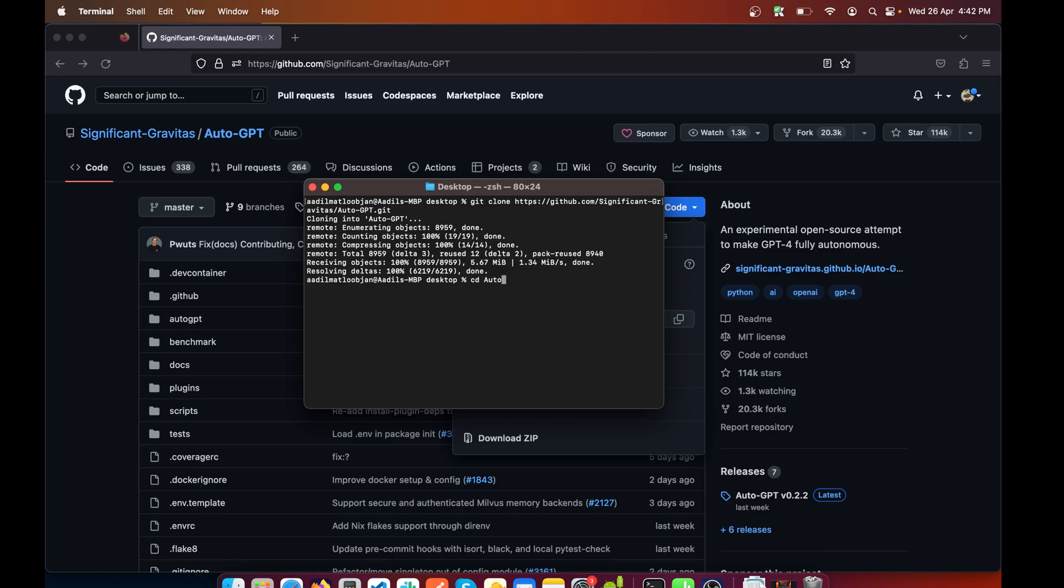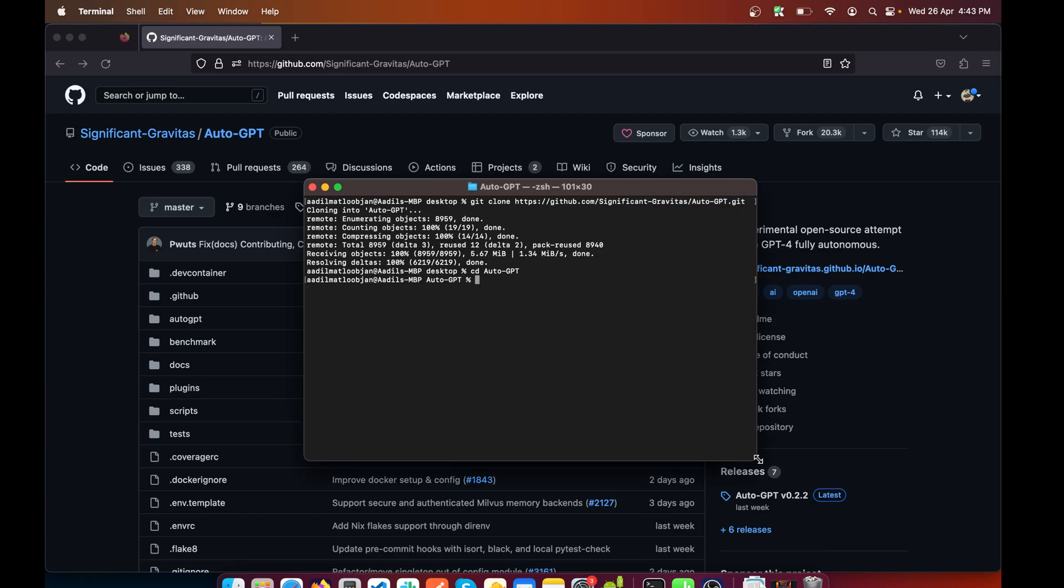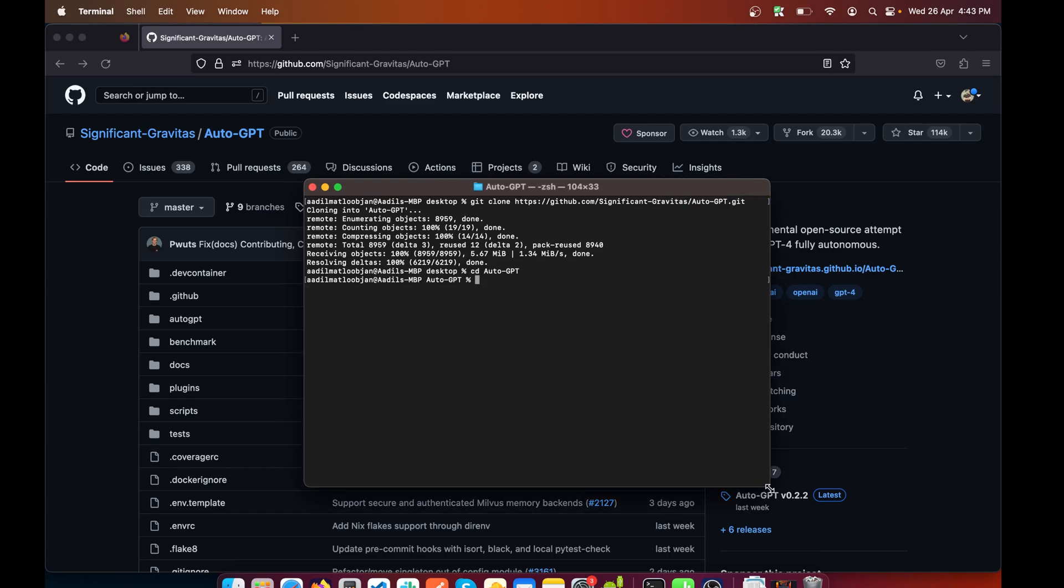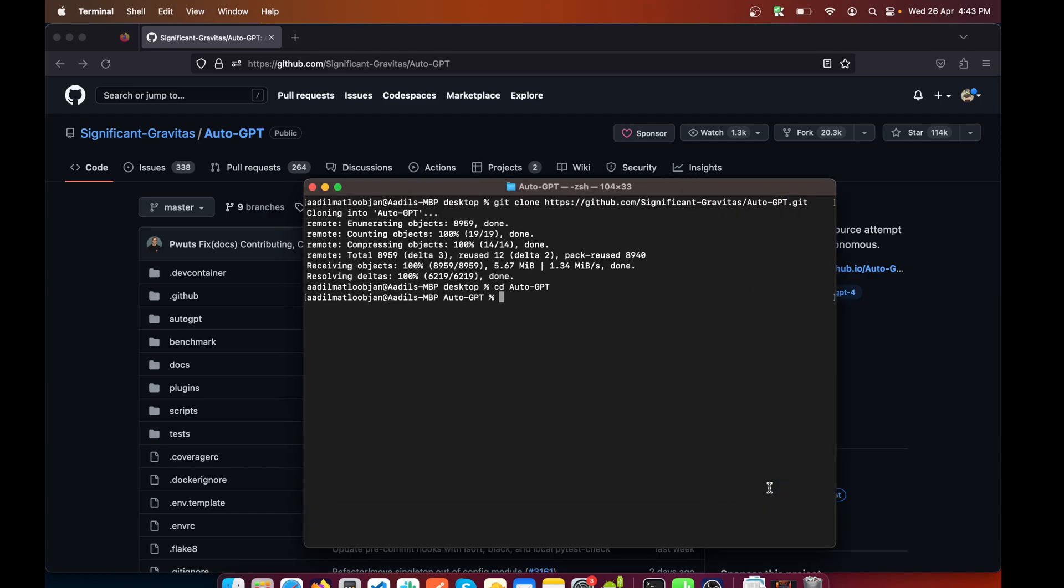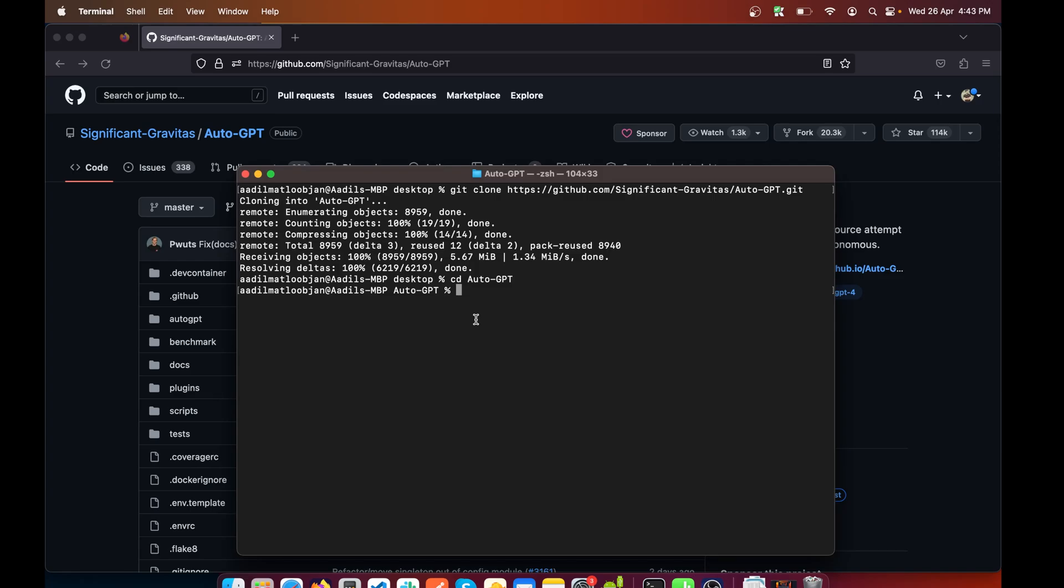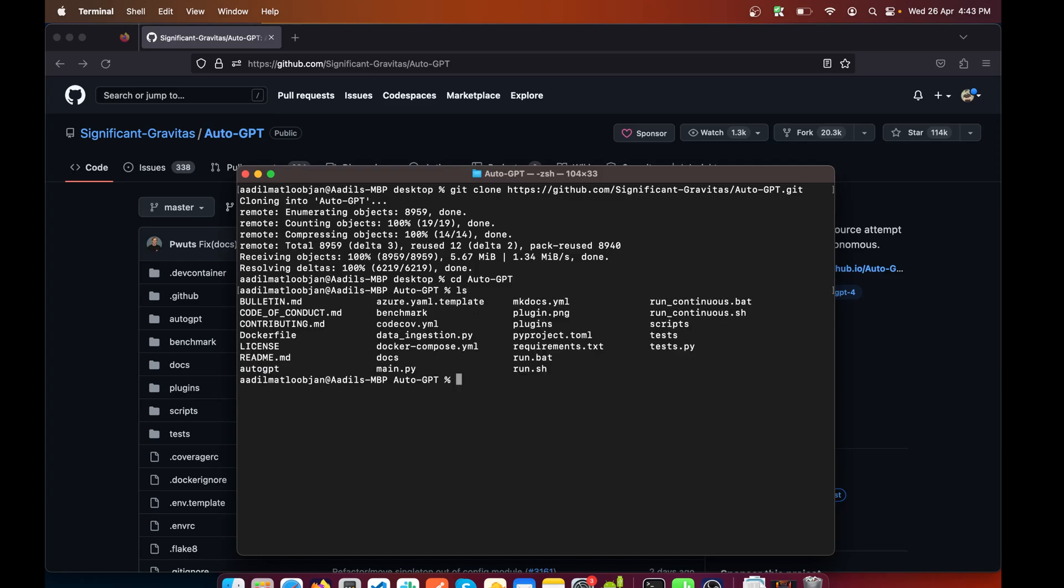You can see I'm inside the AutoGPT folder. Let me make the text bigger so that you can see. In here if we do ls, you can see we have lots of files in there.